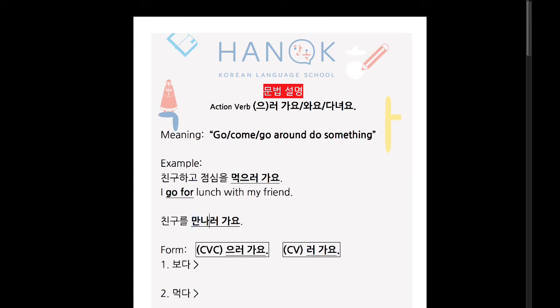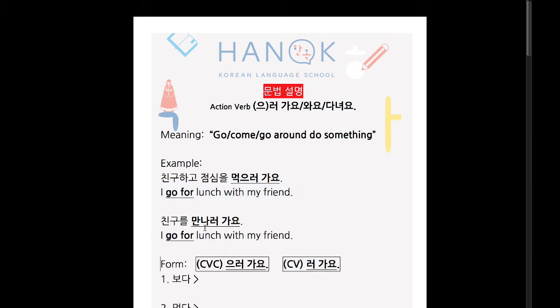So in English, you would probably think of it as: 'Where are you going?' 'Oh, I go meet a friend.' In this case there is nothing in English to represent 로, which is why a lot of students can't seem to retain this grammar. So this is one of the more difficult grammar points for students to remember.